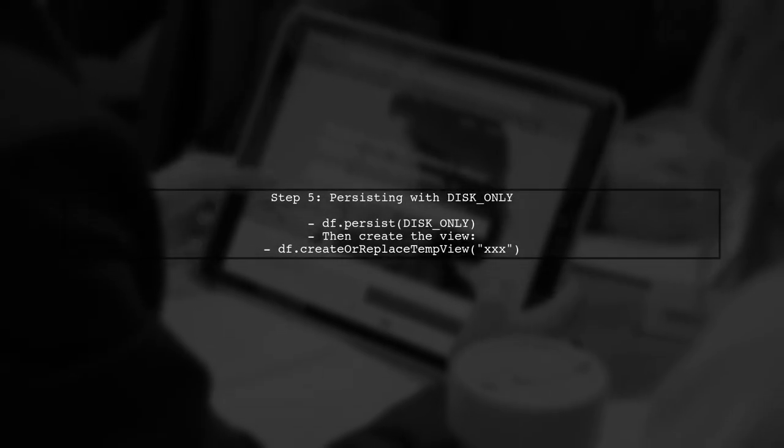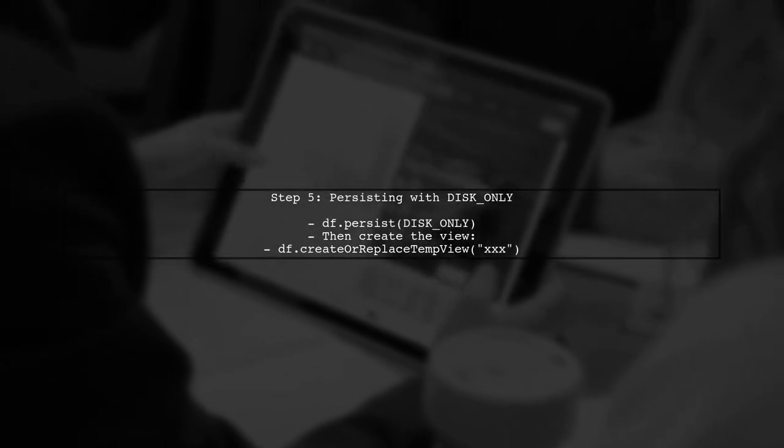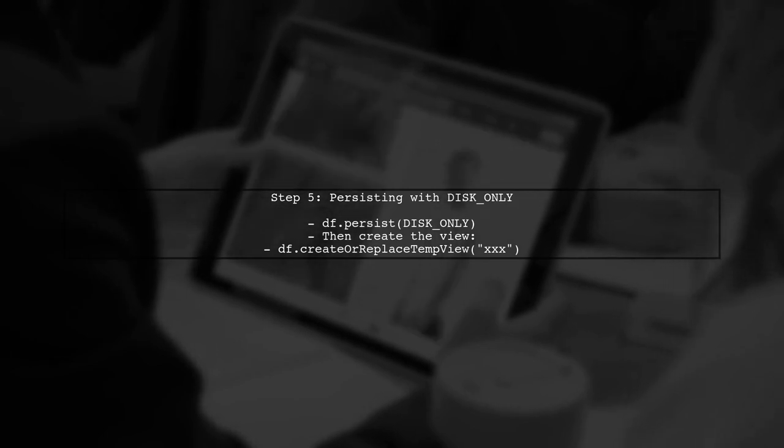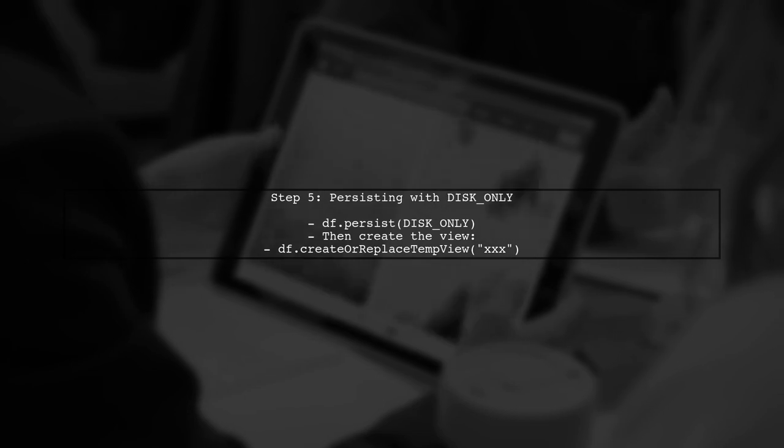To persist a queryable view or table with disk only, you should use the persist method on the data frame before creating the view.